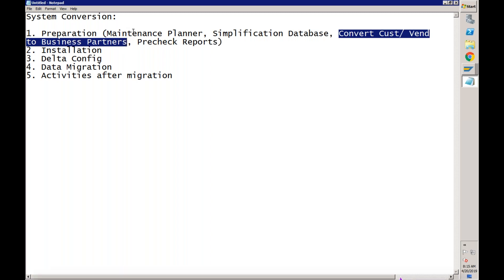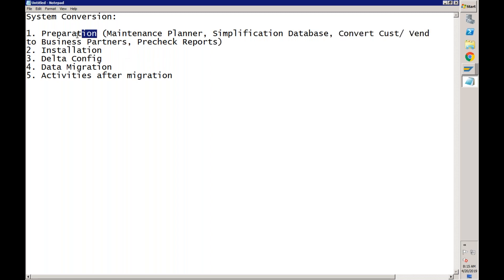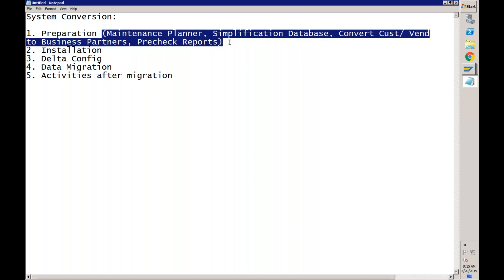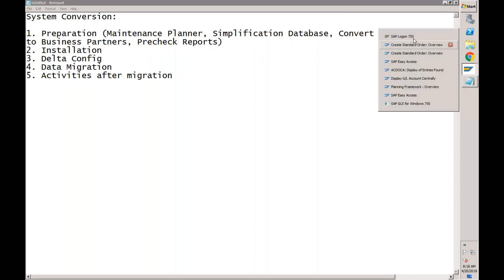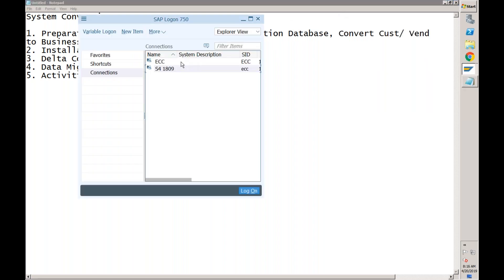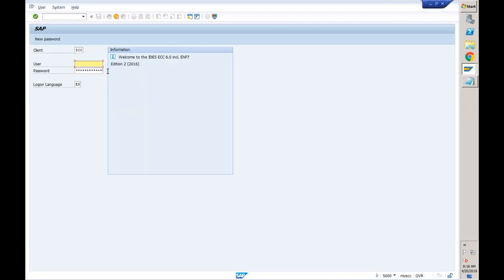In the existing SAP ECC system itself, not in the S/4HANA system — whatever activities we are doing in the preparation phase, these activities we are carrying out in our existing system itself. So converting the customers and vendors to business partners — let me take you to the ECC system. This activity would be done in the existing system, not in S/4HANA.